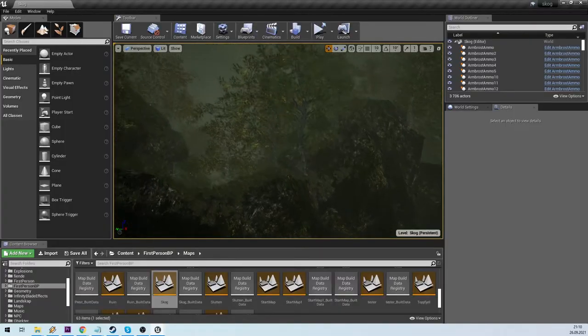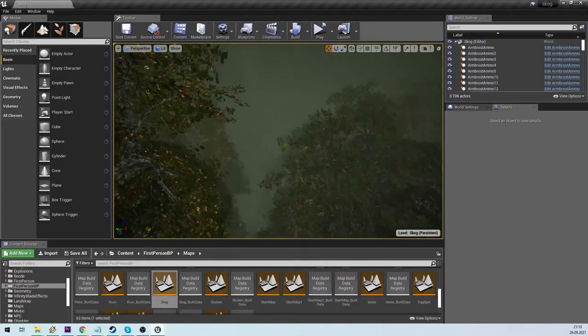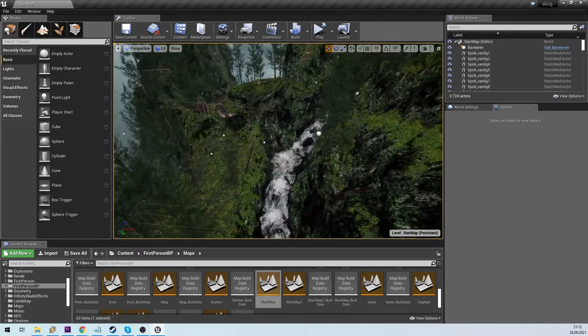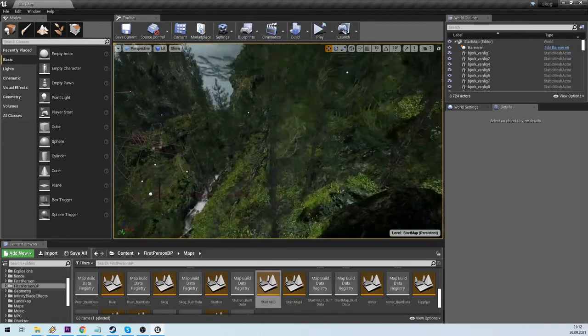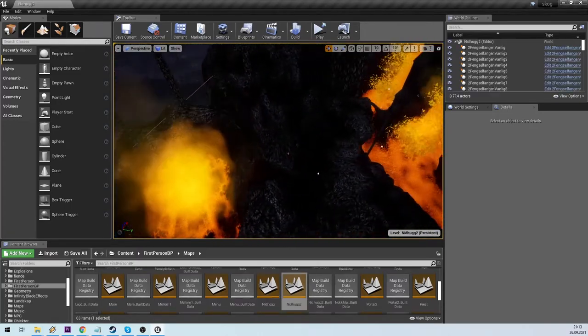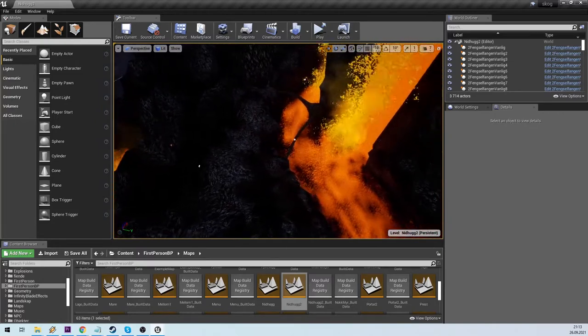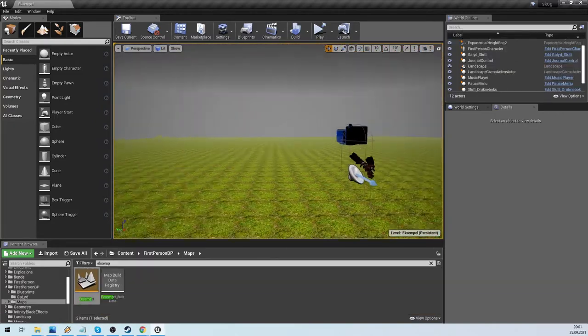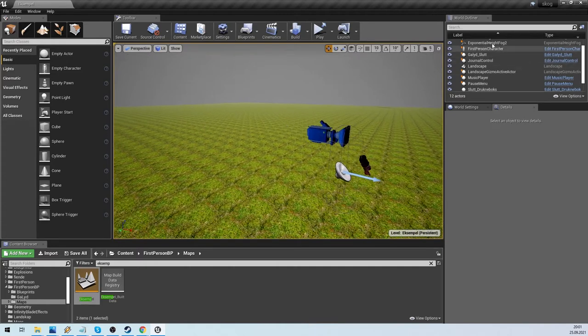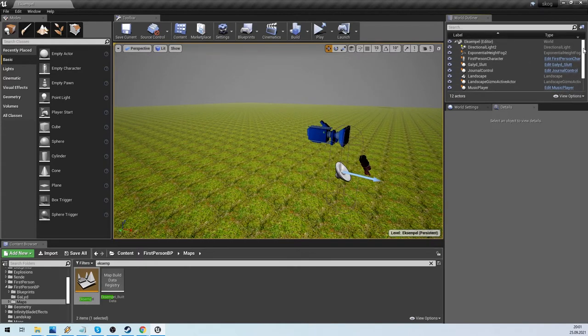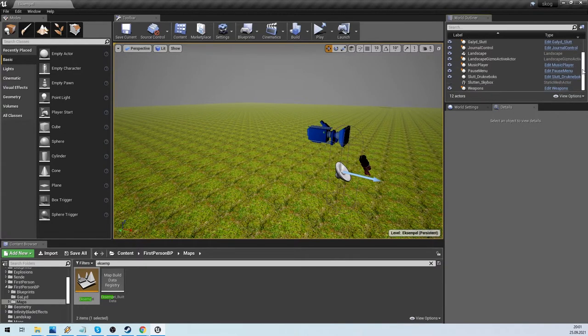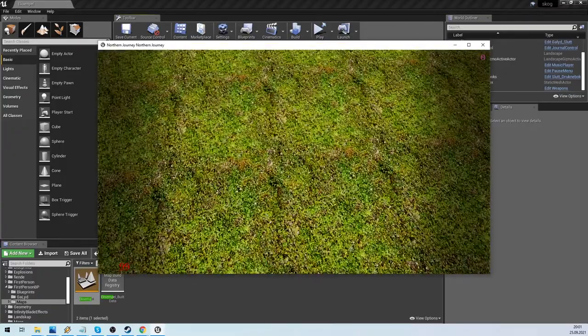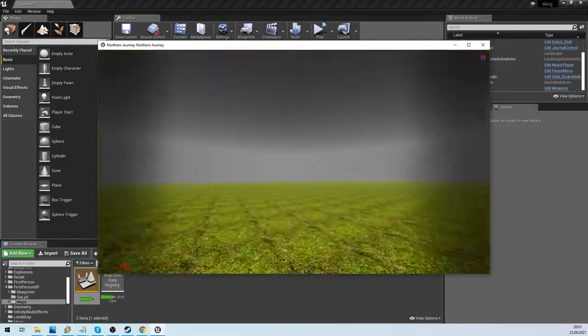For this video series I will make a little level and talk about the process. This is not a tutorial as such, rather it is an overview of the process I use. So I open my default level. This level has the first person character, the music player system, save load functionality and different menus already in place.